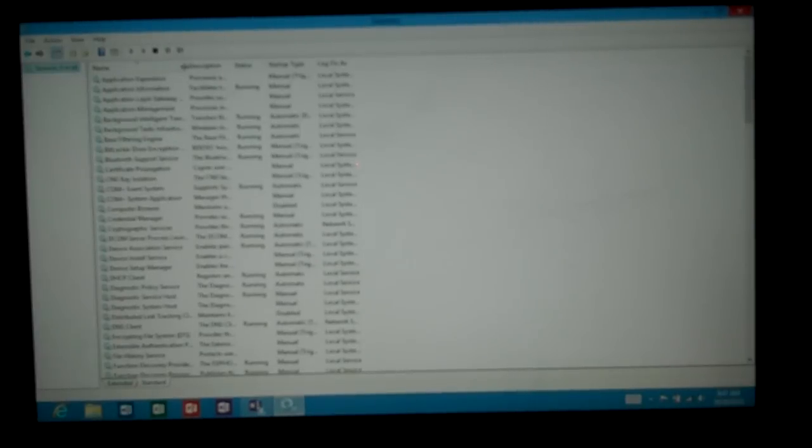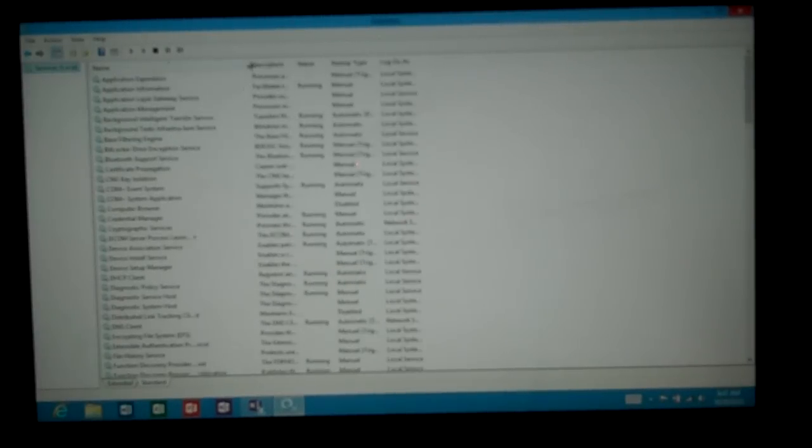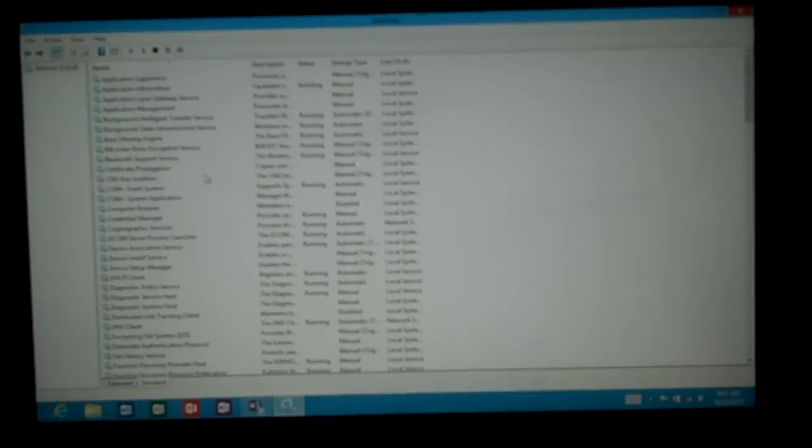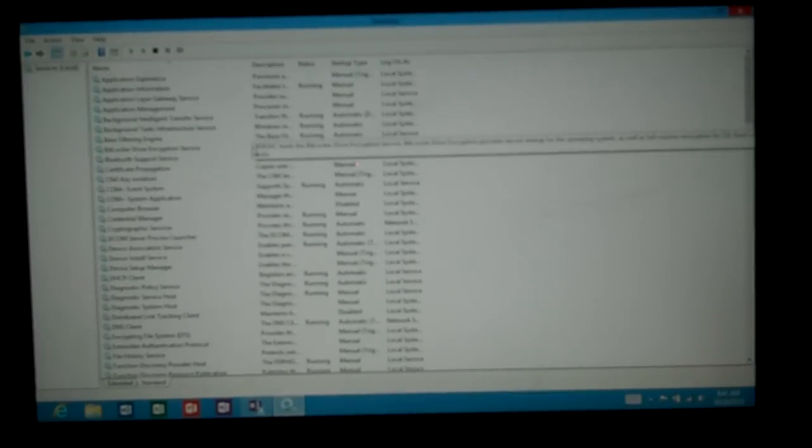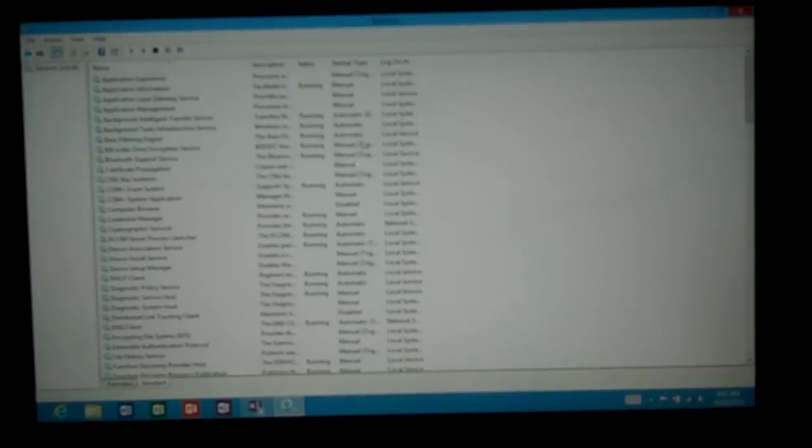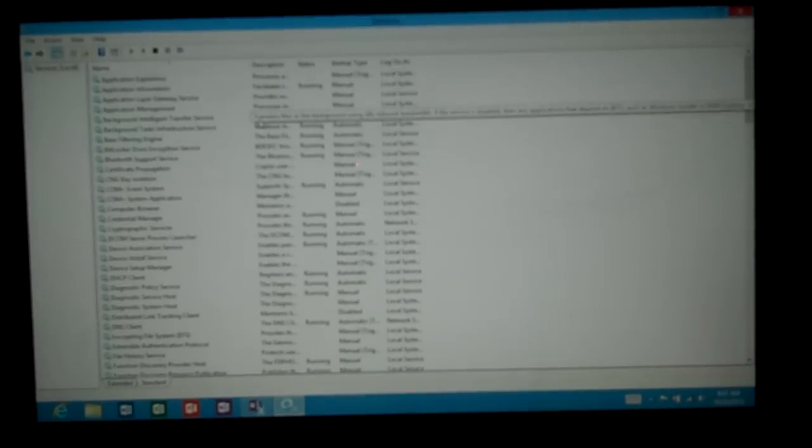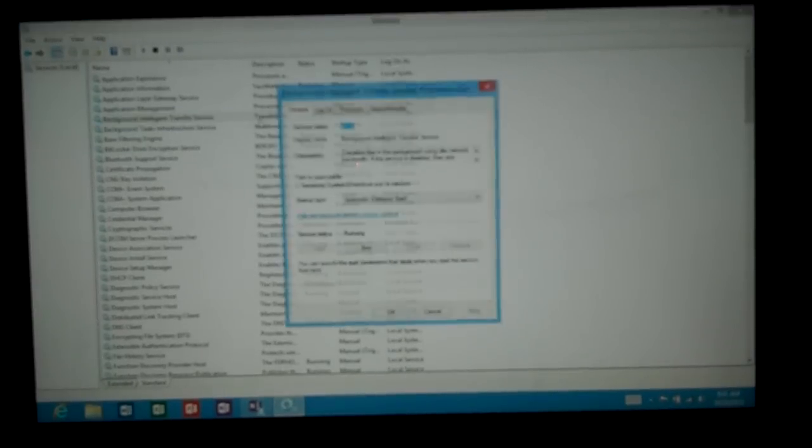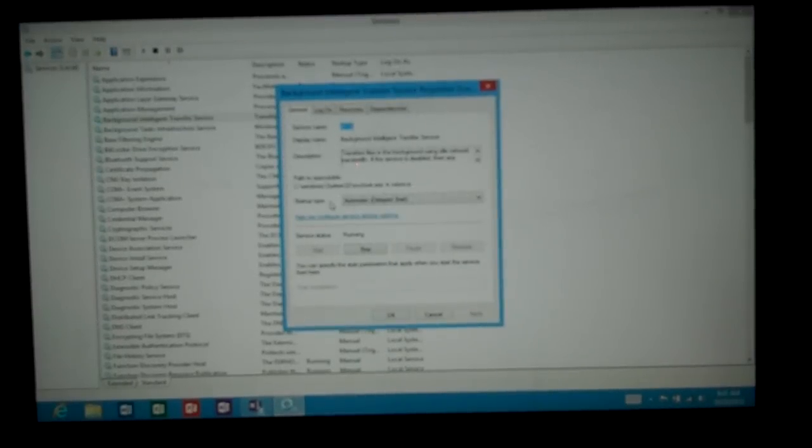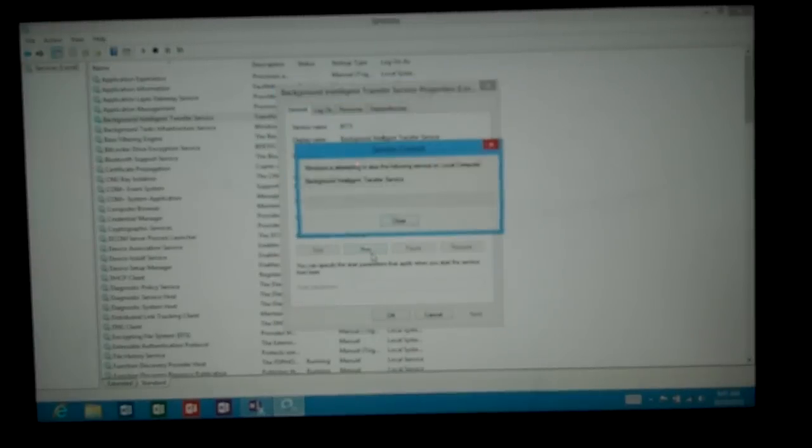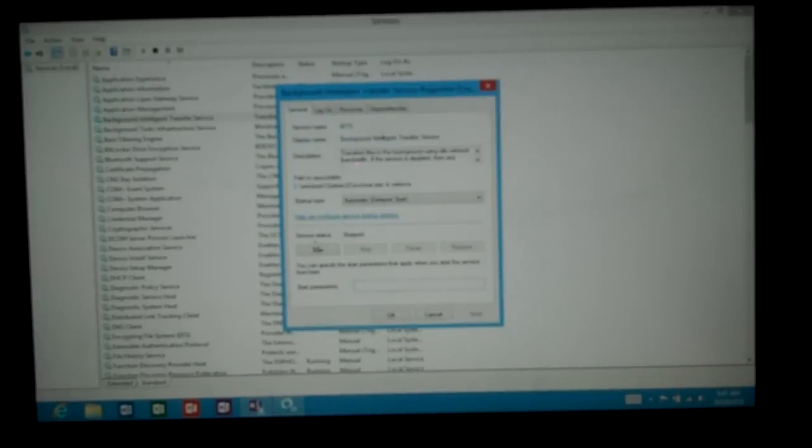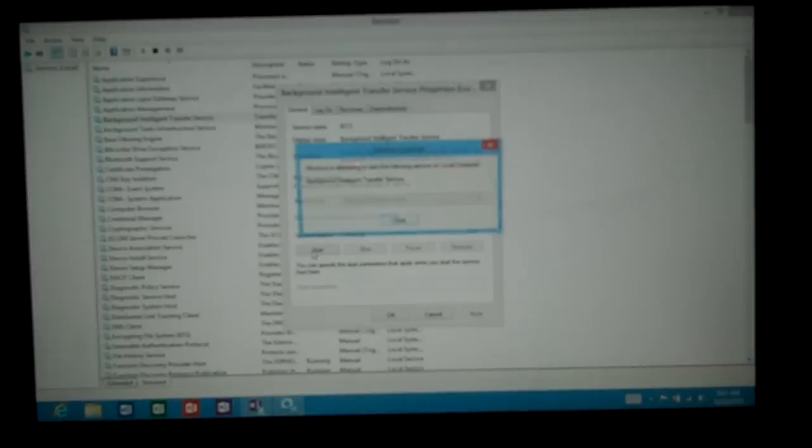From here if we want we can expand to see what these different services mean. And if we choose to shut down a service that we think may be having a problem, we can go ahead and double click on one of the services and from here we can stop it if we'd like. And we can restart it.